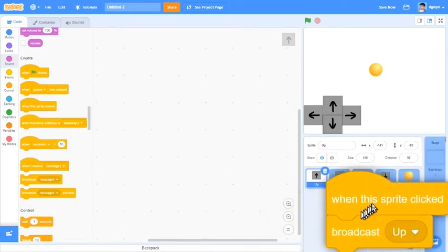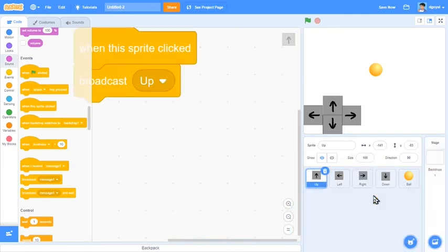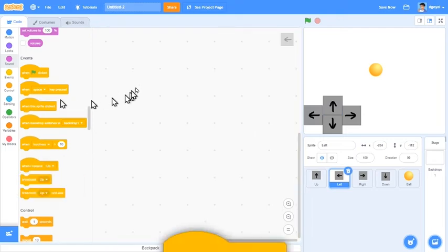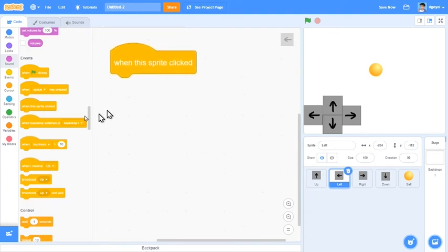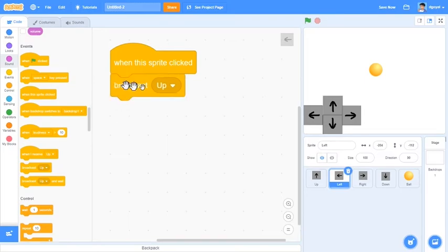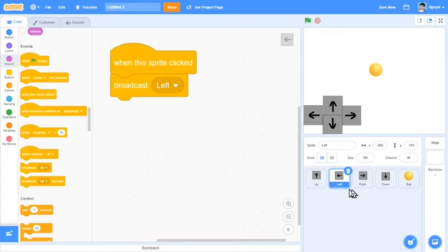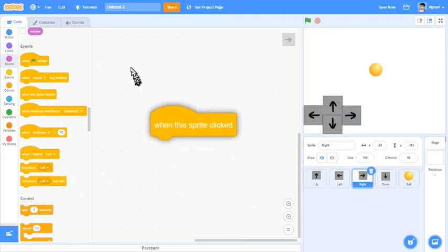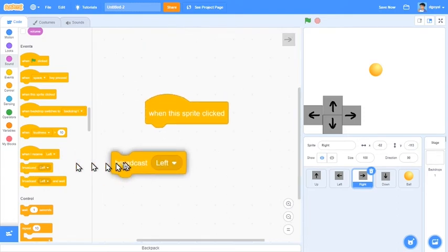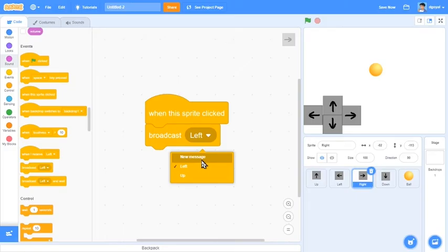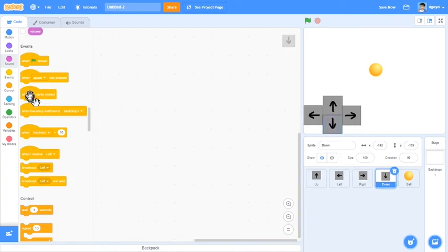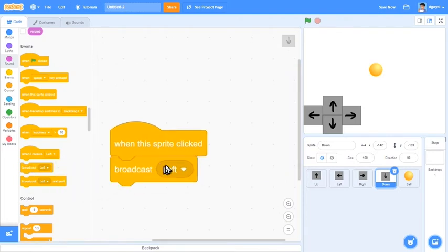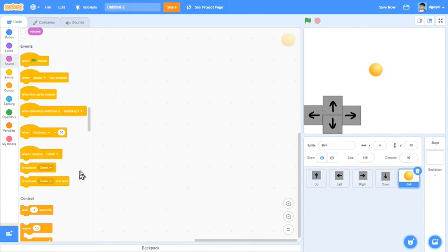Then you can put when this sprite clicked, and then you can put broadcast left, click okay. Come over here to right and then you can put broadcast right, click okay.